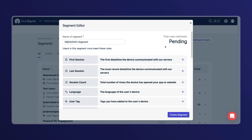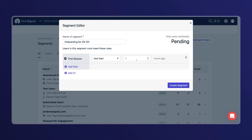For the sake of today's video, I'm going to walk through how you can create an onboarding segment. To target new users, select the first session filter and set it as first session less than one hour ago. You'll see zero users here just because I'm using a test app — in your app, you'll see a live estimate of how many users qualify for that segment. Then select create segment.